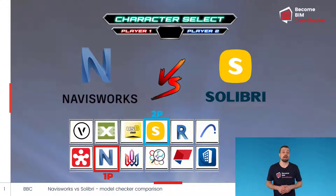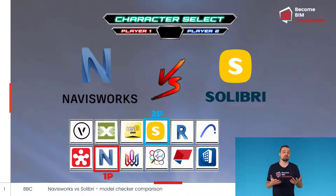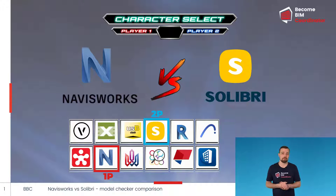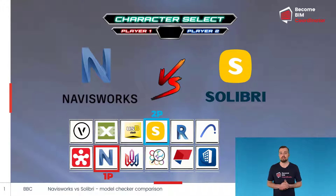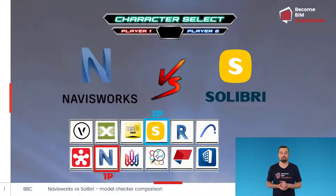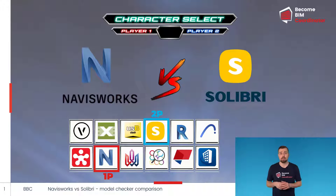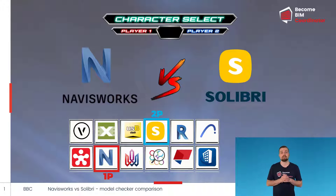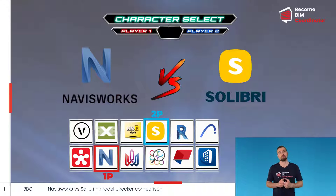Solibri and Navisworks are the most common programs used for checking models. While both have similar functions, they each have special features which make them better for certain types of projects or checks. In this video we will focus on three specific features presented in three rounds.